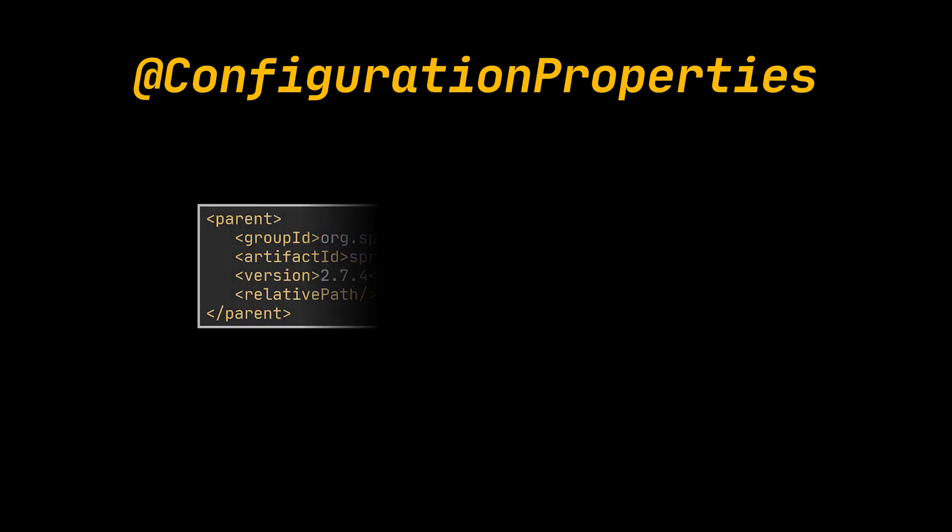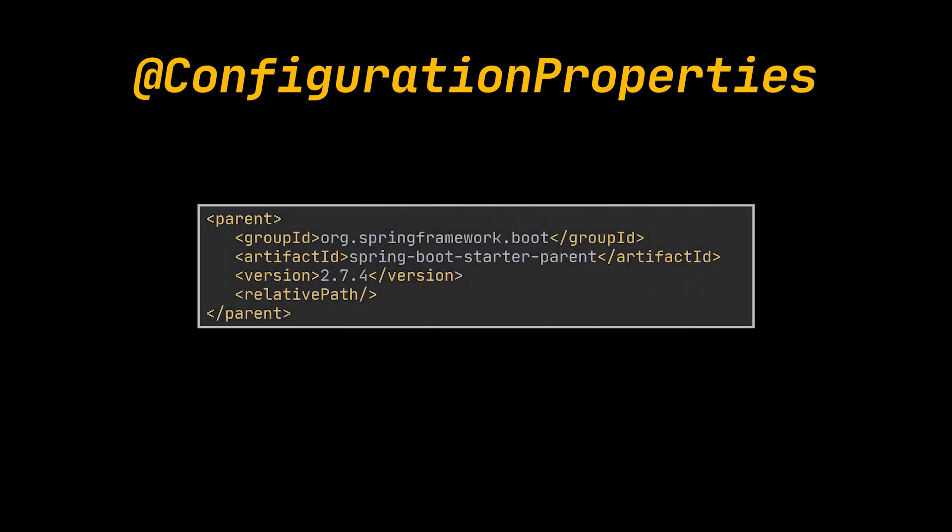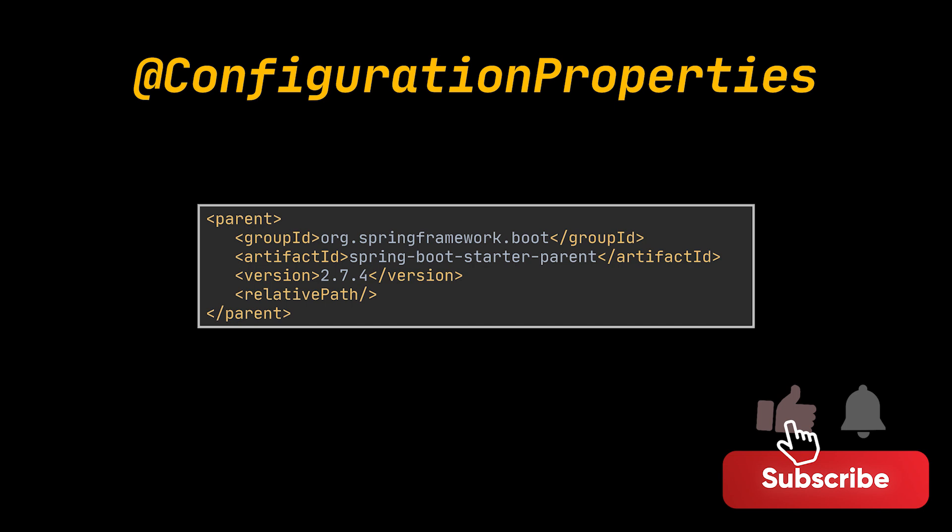To get started all you need to do is add the parent you see in front of you to the pom file. The official Spring Boot documentation advises the isolation of configuration properties into separate classes.